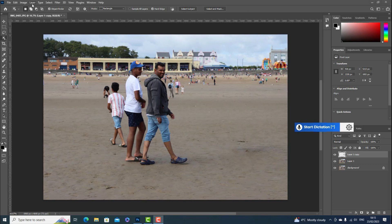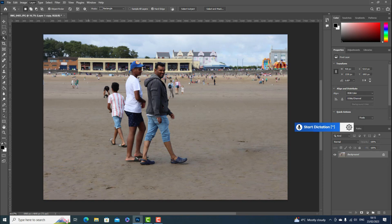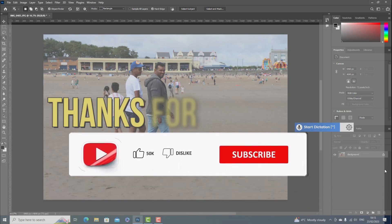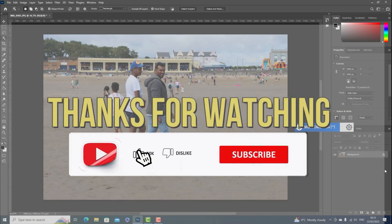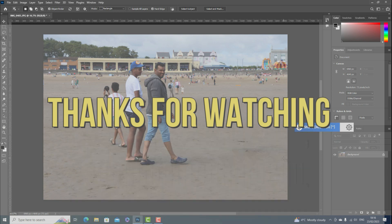Now go to Layer and select Flatten Image. This merges all the layers into one. You can now export to PNG or JPEG to save the file. Thank you very much for watching, see you in the next video!